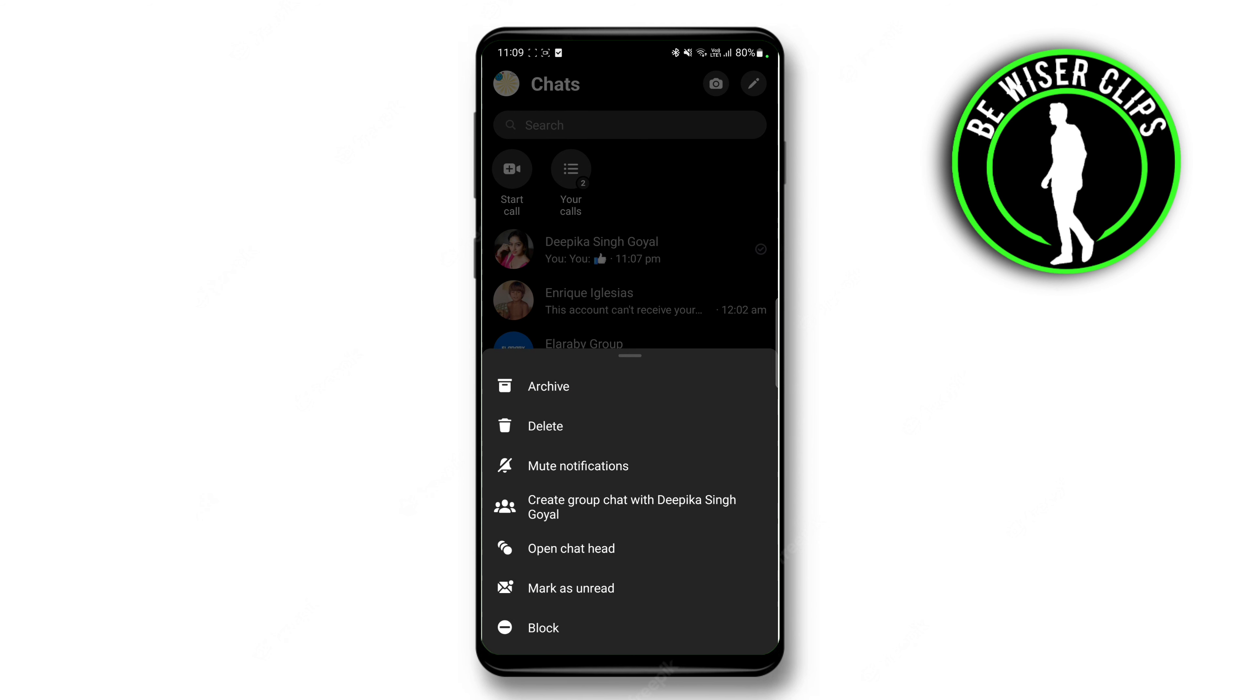You can also mute them by clicking on their profile and then clicking on Mute Notifications. And these are the only options for deleting them from here.